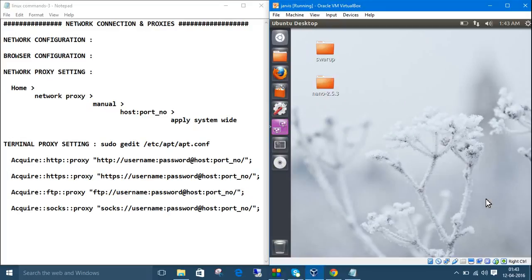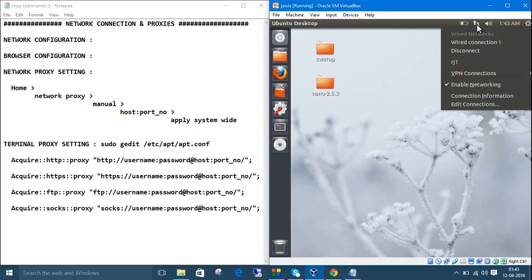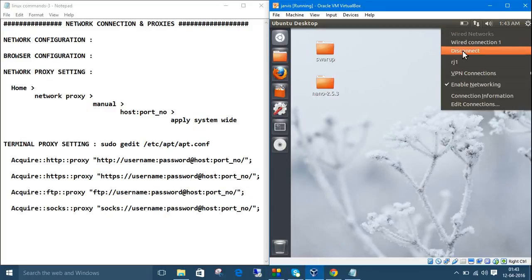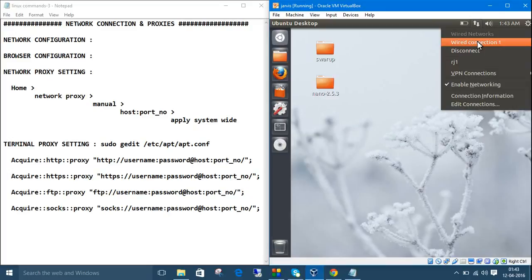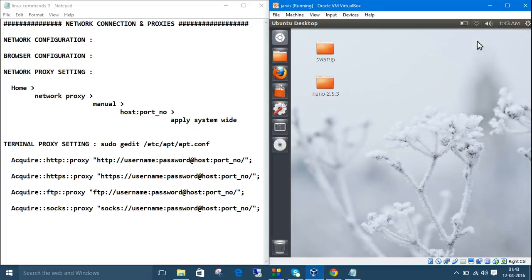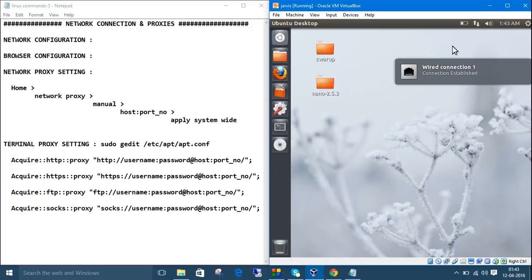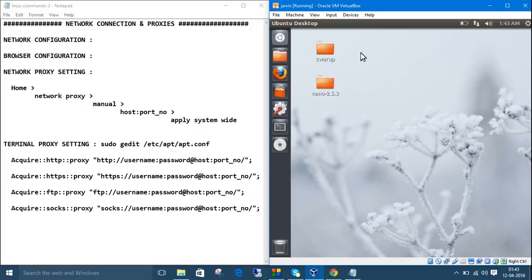I will close it. I have many profiles, wired connection 1, then this, rj1. Mine one is wired connection 1, that's why I am doing this one. If it will say connection established, then you are perfectly connected to the network. Then first part is done, the network configuration.